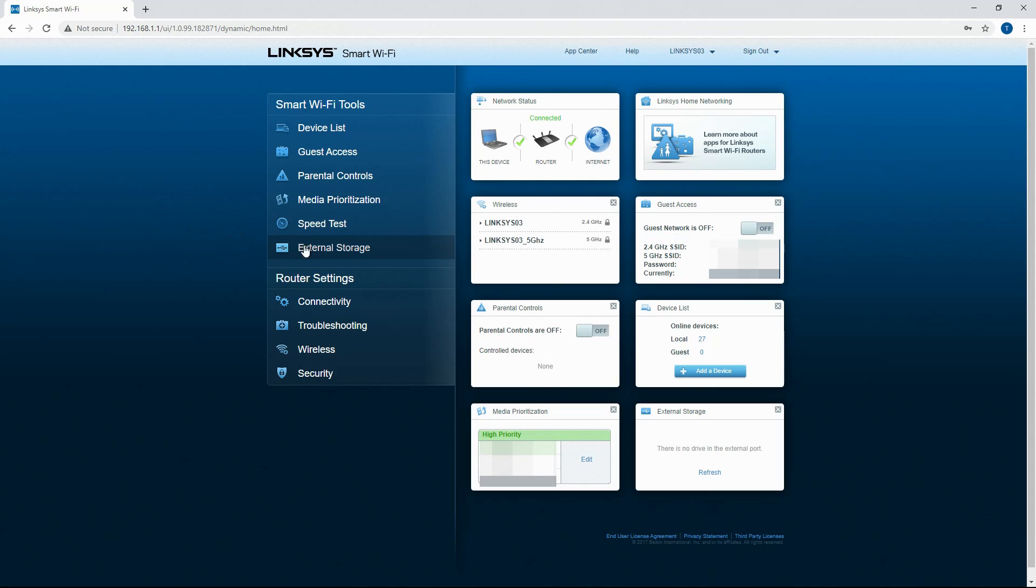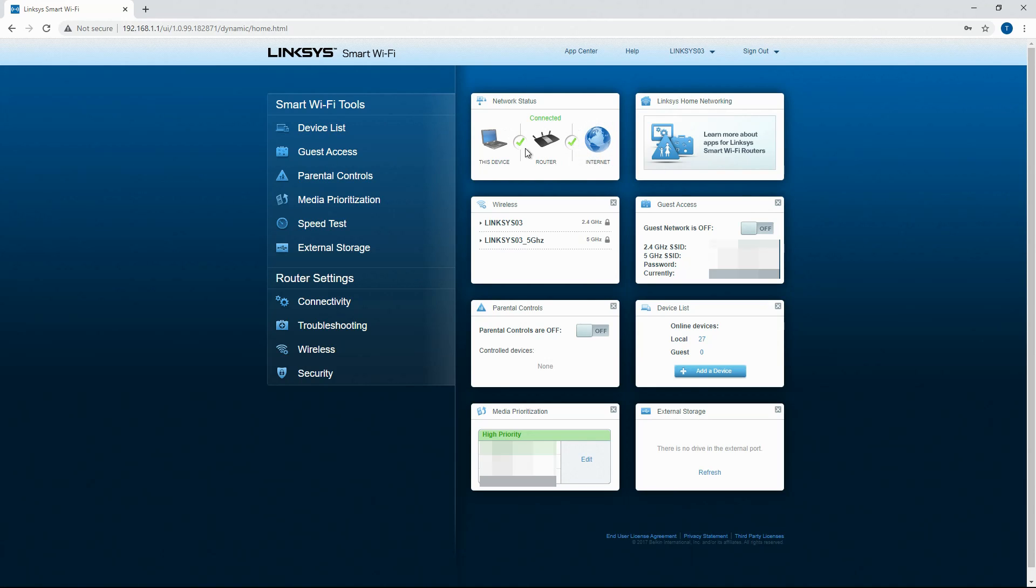Now what you're going to see is you're going to see your device that you're logged in on, your router, and your internet connection. If you have green checkmarks that means you're connected to all of them. If you have a red X somewhere that means something's not connected.